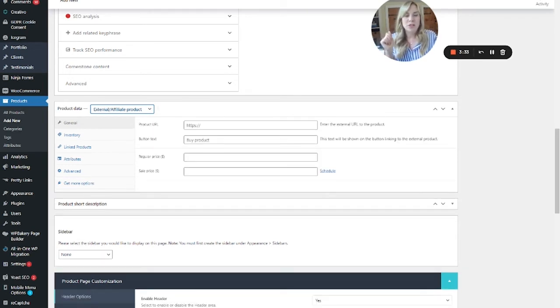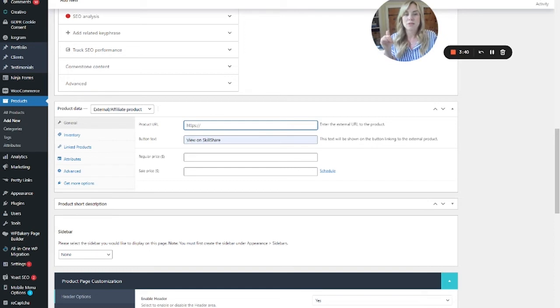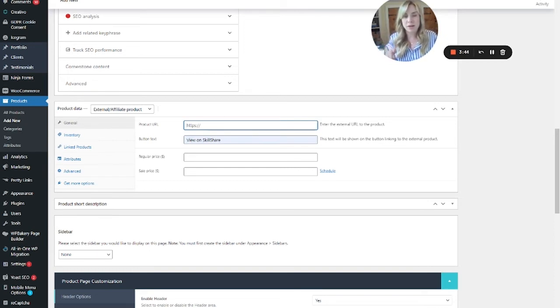Select 'External or Affiliate Product' if you want the button to go somewhere else. It gives you the option to change the button text if you want to. The product URL goes here — if you're doing an affiliate link, put your affiliate link here. If you're doing what I'm doing, just sharing content from another site, put whatever that link is.